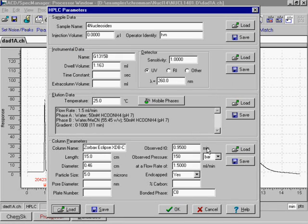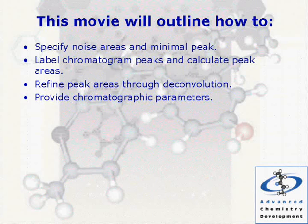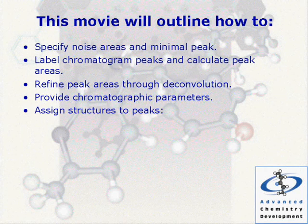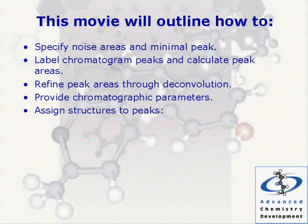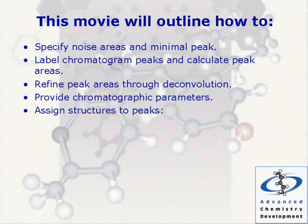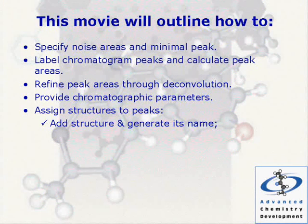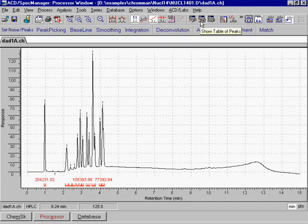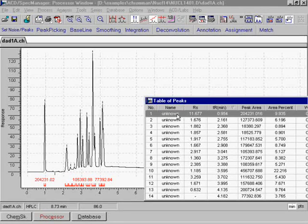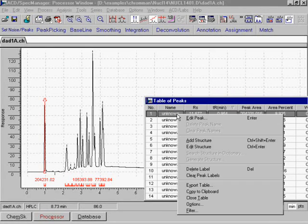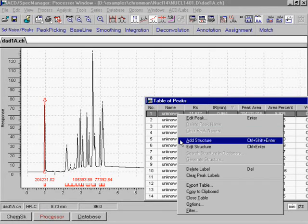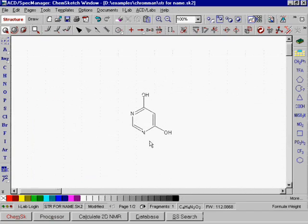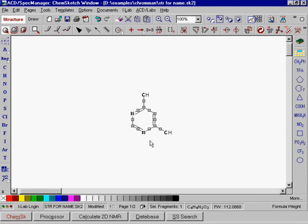Now we will show how to attach chemical structures of the compounds to the corresponding peaks. This can be done in several ways. Add structure and generate its name. Using the table of peaks, we link a structure drawn from the ACD ChemSketch window to a peak on the chromatogram. Furthermore, through the table of structures, we generate its index name.